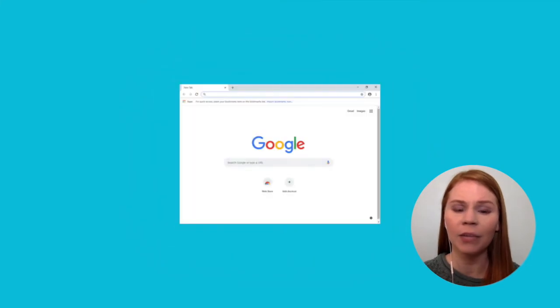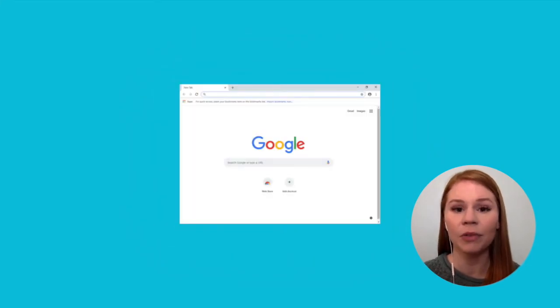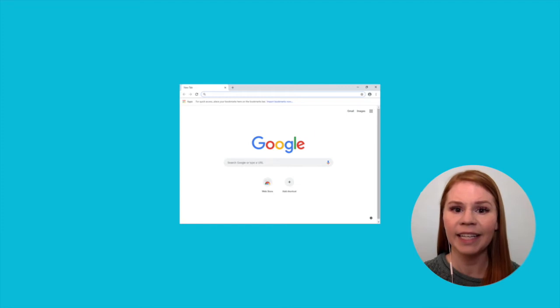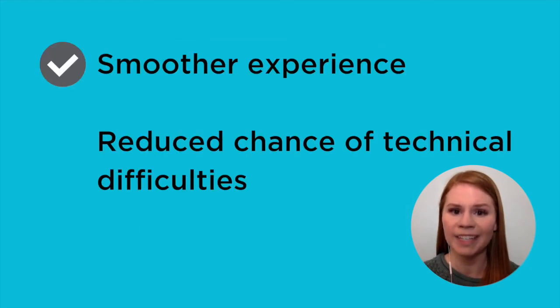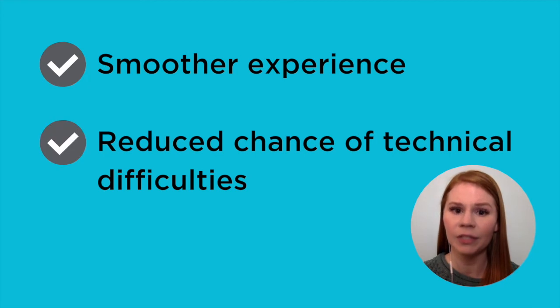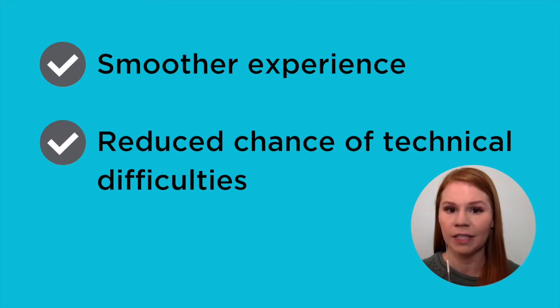While it is possible to use Zoom directly through a web browser, such as Google Chrome or Safari, it is best to download the Zoom application onto your computer for a smoother experience and to reduce the chance of technical difficulties.